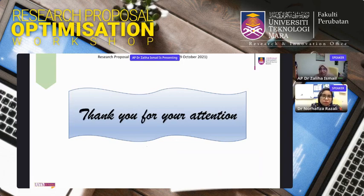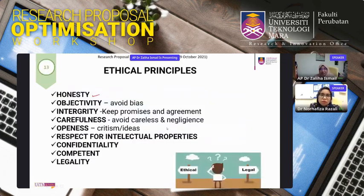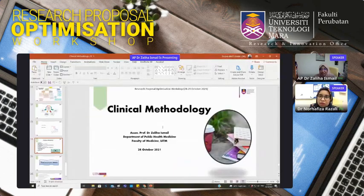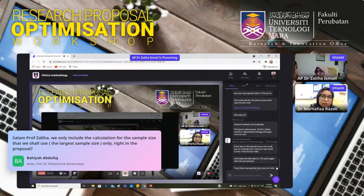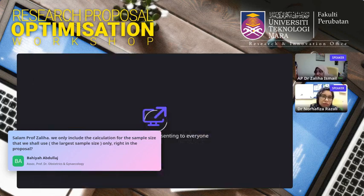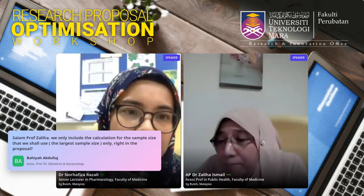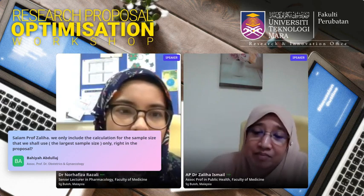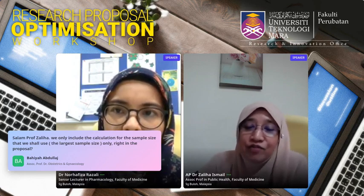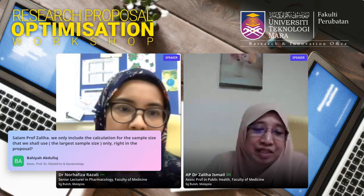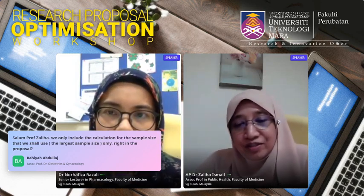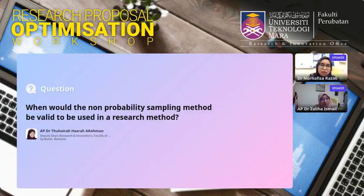That concludes the presentation. Thank you for your attention. During Q&A, a participant asked whether only the largest sample size needs to be reported in the proposal. The answer is: you should mention that sample sizes were calculated for all objectives, then state that the largest was obtained from a specific objective. It is good practice to show all calculations and indicate which one was selected.